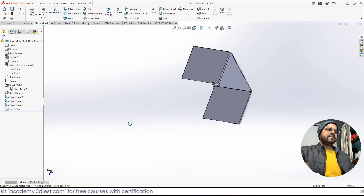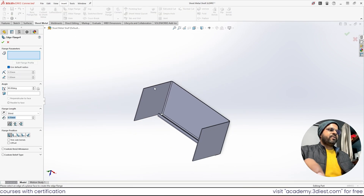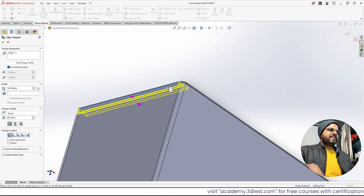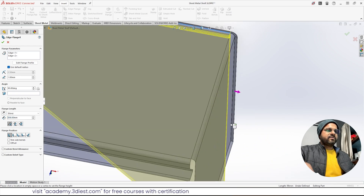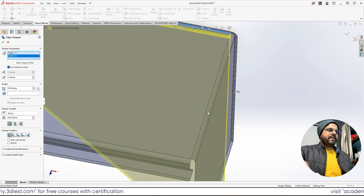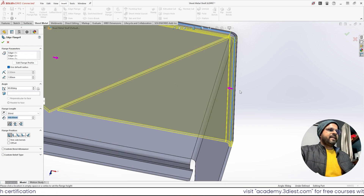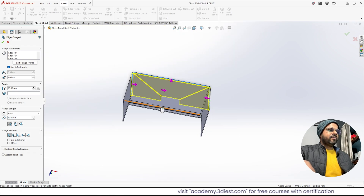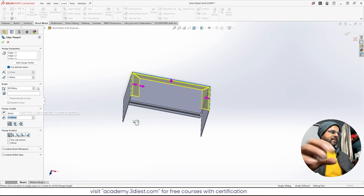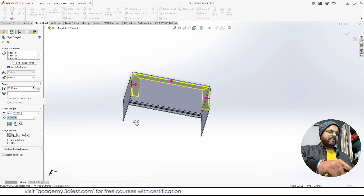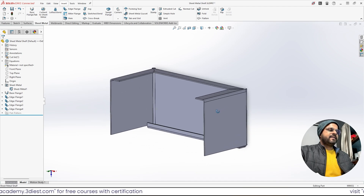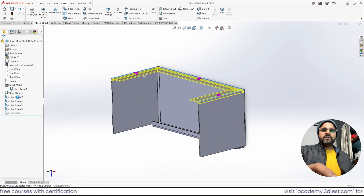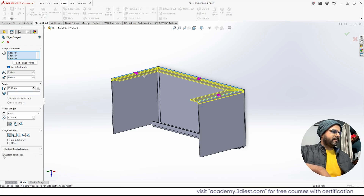Next, I'll activate Edge Flange again to add flanges on three more edges. I'll activate the multi-select option and click the three edges one by one — all three edges are now selected. I want 20 mm on this side, so I'll type 20 and press Enter twice, then Finish. A 20 mm flange is added to those three sides. To improve the look we'll adjust the custom relief settings — changing the relief type to Obround — and click Finish.